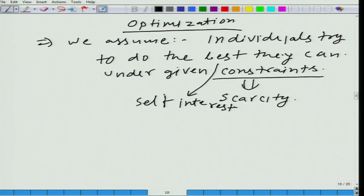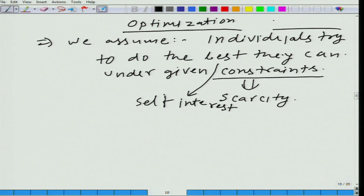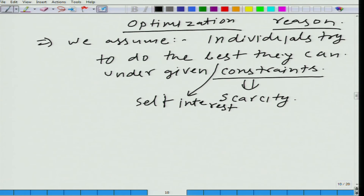Here we are talking about how individuals try to do the best, using reason. Let us look at optimization again — why do we get into this problem? It is because individuals try to do the best they can under given constraints.